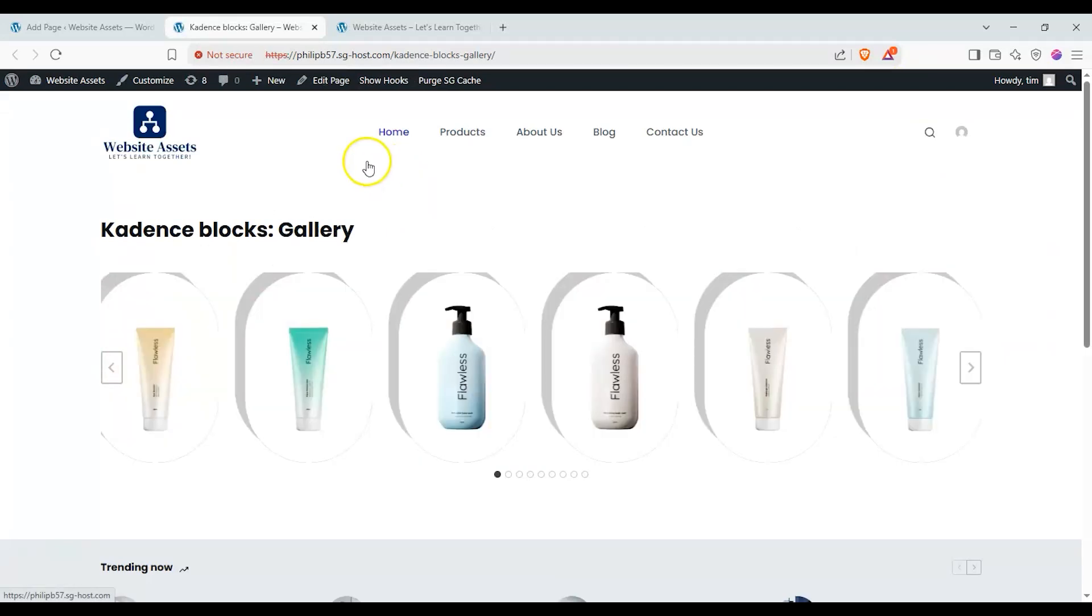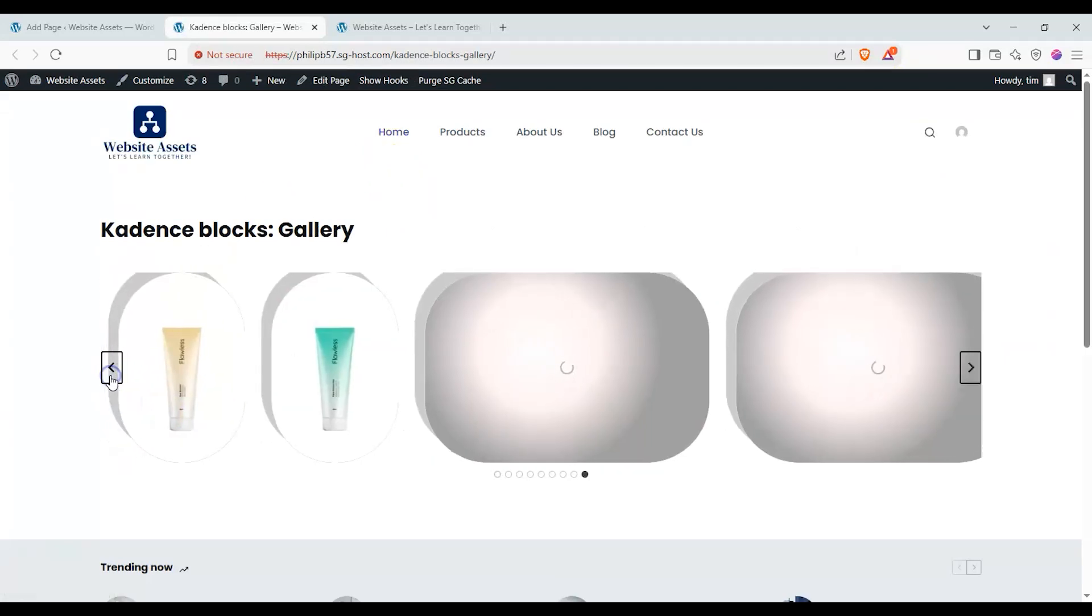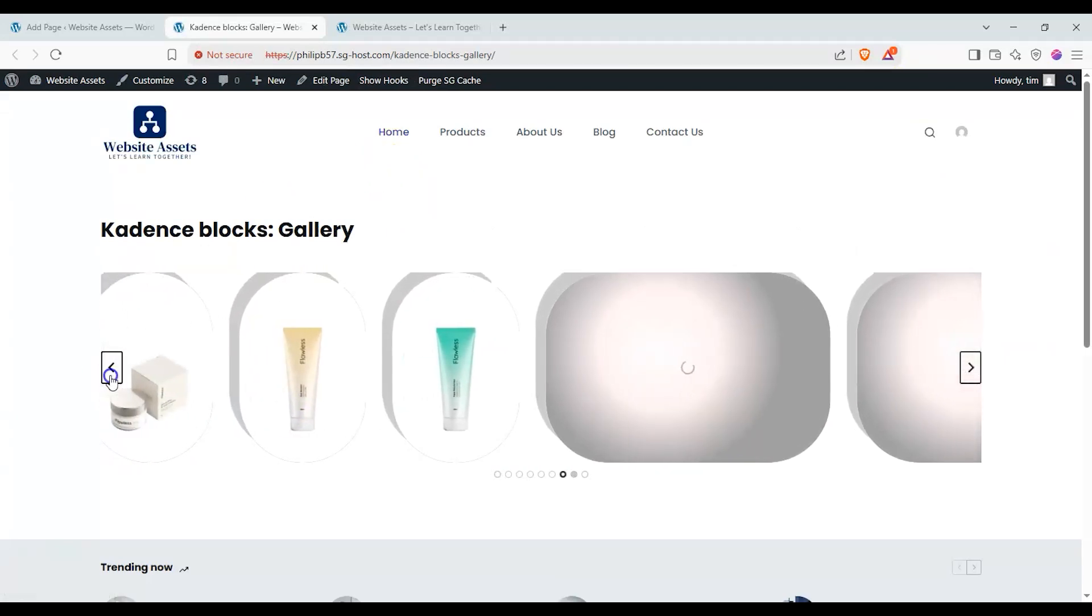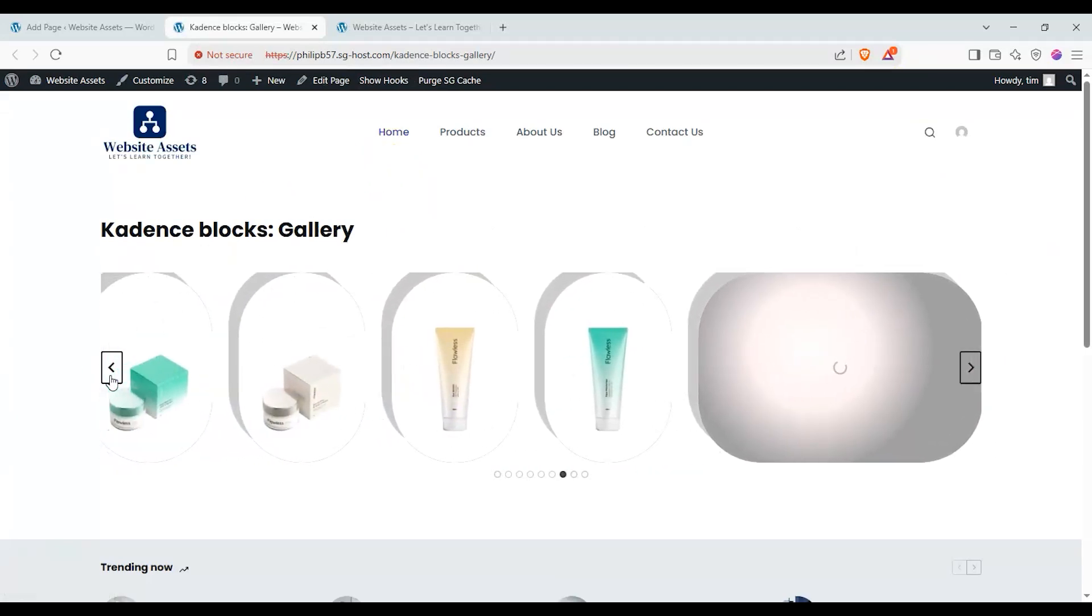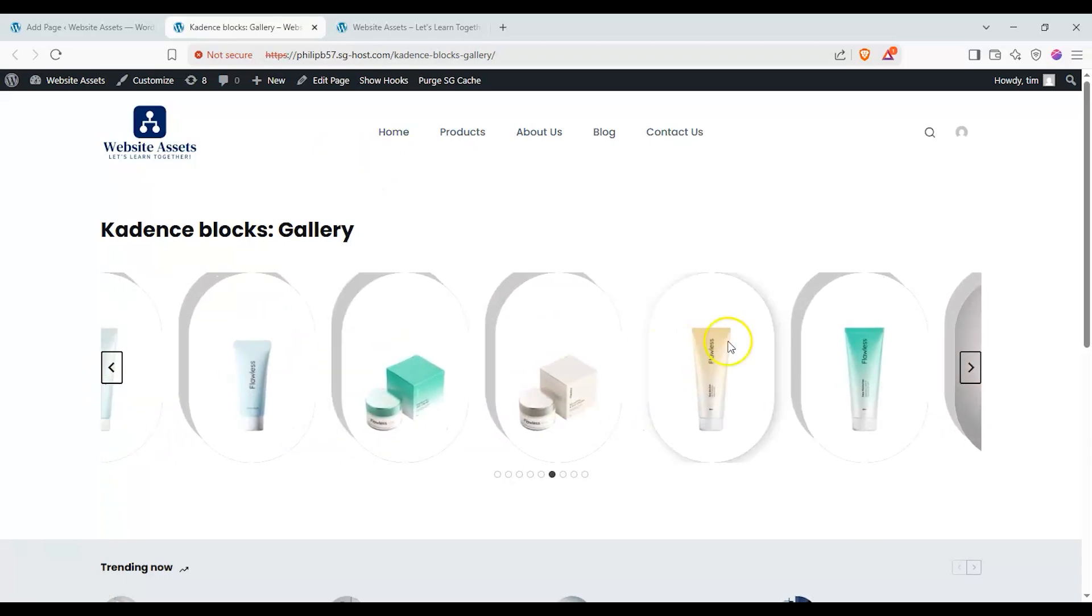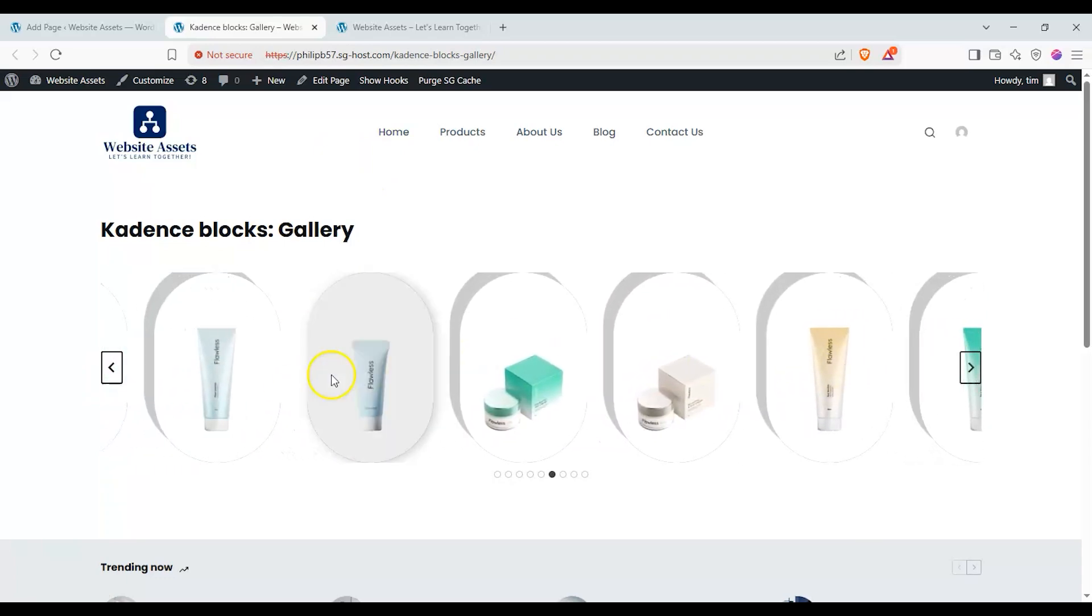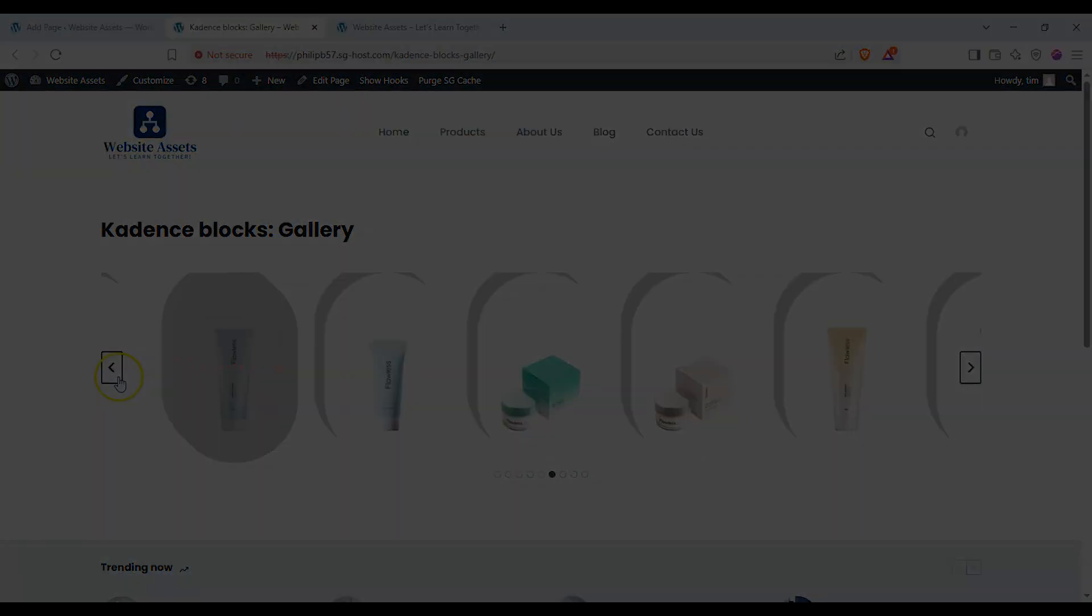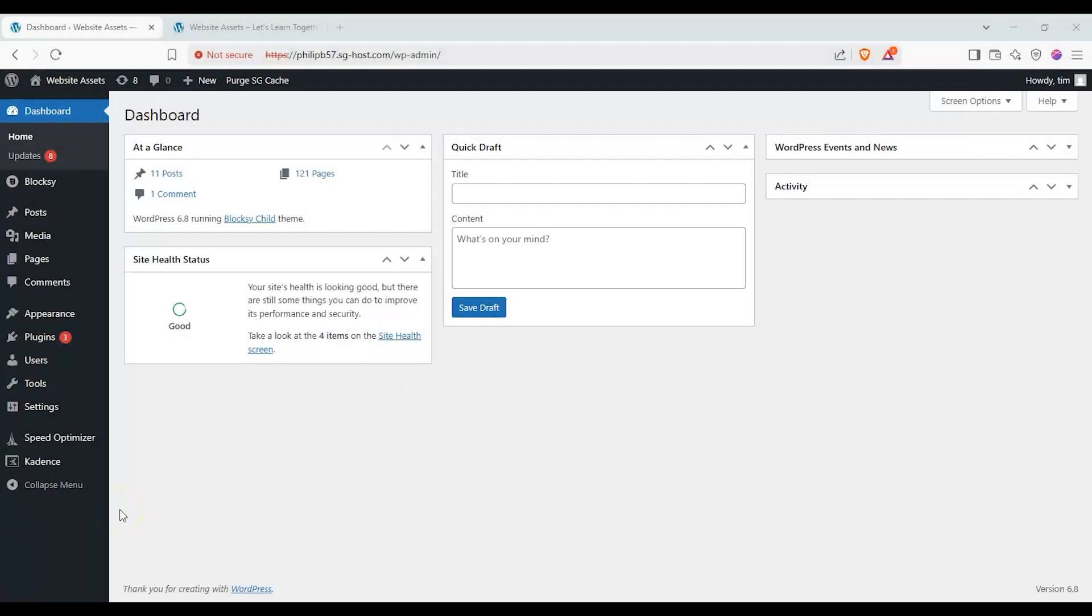Hey everyone and welcome back to the channel. In this video we're going to be taking a look at the gallery block in Cadence. This is a video part of a miniseries taking a look at Cadence blocks one by one. To get started let's open up a brand new blank page to look at this block on its own.